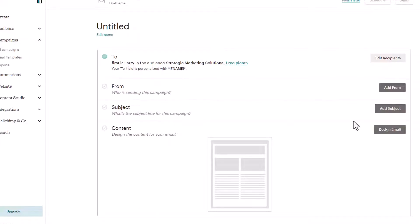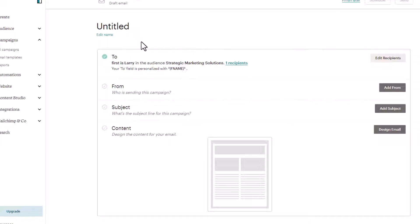From here, you do your usual thing. You'll say who is it from, the subject name, and obviously design the email. Let's go back to segments and create a complex segment.